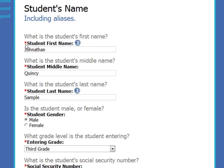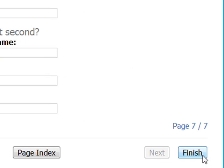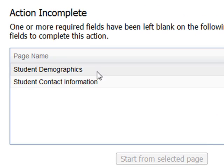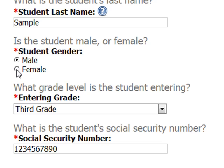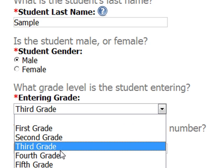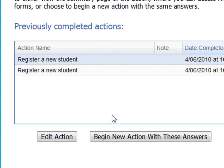You won't need to guess when you're done. Each required question is clearly marked with a red asterisk. If you try to submit an incomplete form, Form Lizard will show you which pages you still need to finish. And if you've made a mistake, Form Lizard makes it easy to change your answers or update your information.